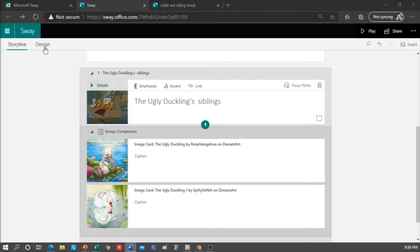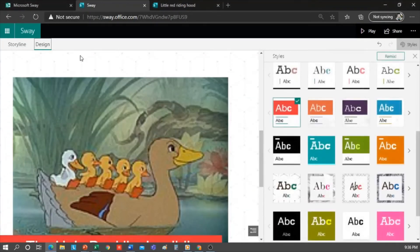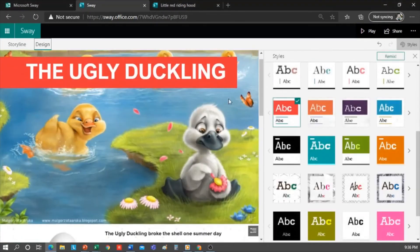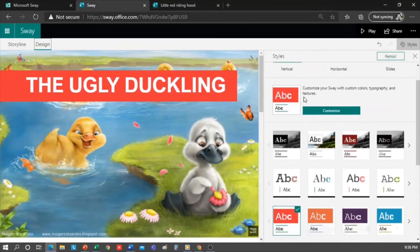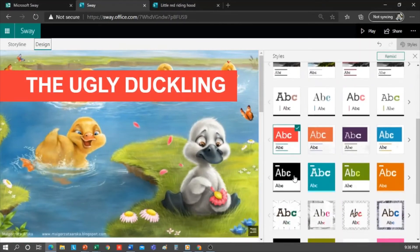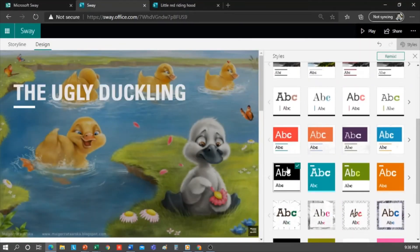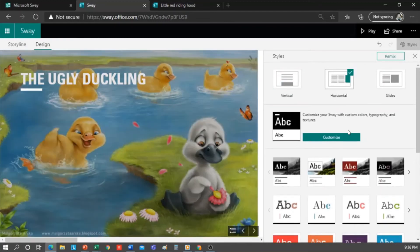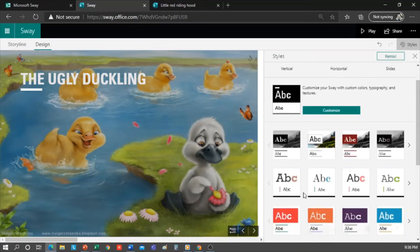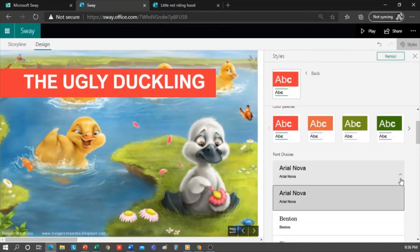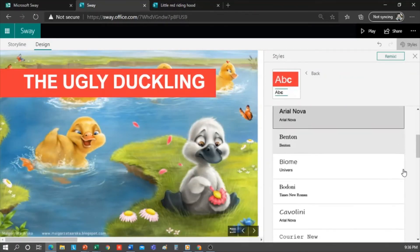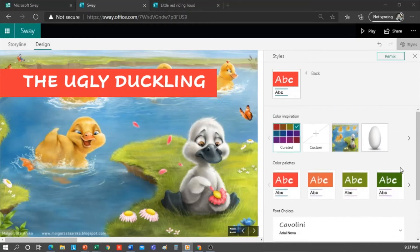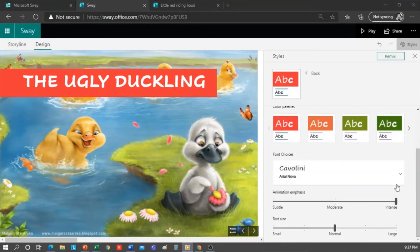I now want to change the design style. So I'm going into Design, then Styles, and choose the option I like best. Then let's say I want it horizontal. And with this style here, but the font doesn't convince me, so I'm going to customize it and select another font.